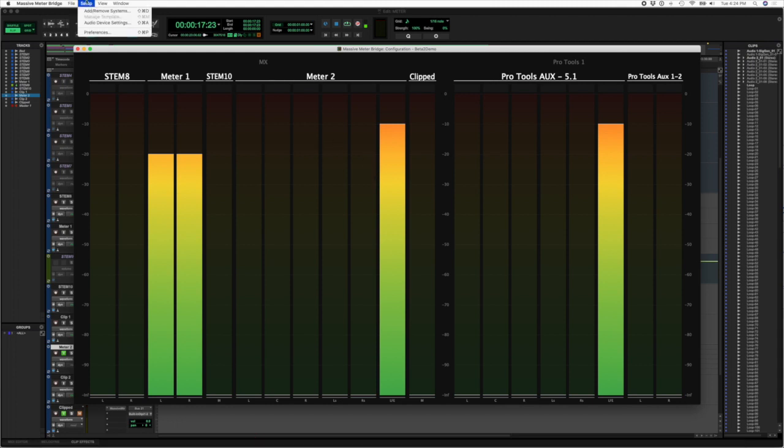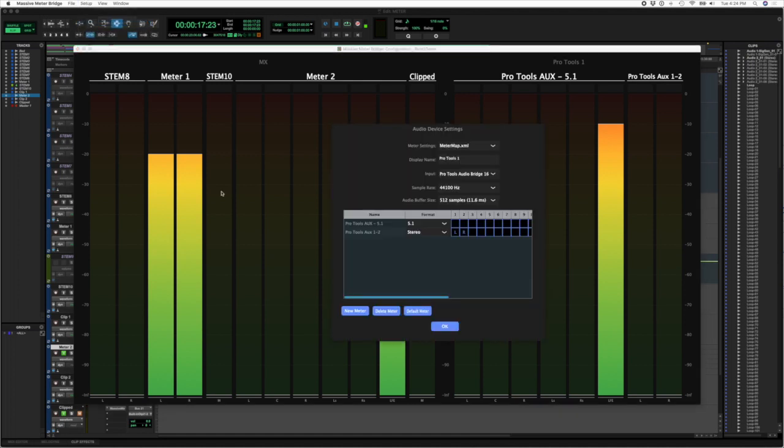Under the setup menu we have audio device settings, and when you open that up you'll see this new dialog that allows you to select which core audio interface, control things like sample rate and buffer size, and create meters and map them to the specific input values.